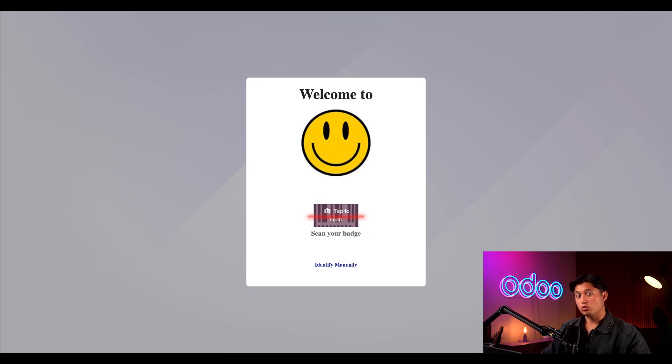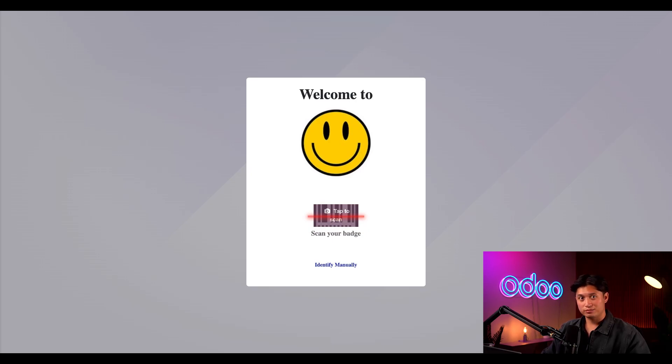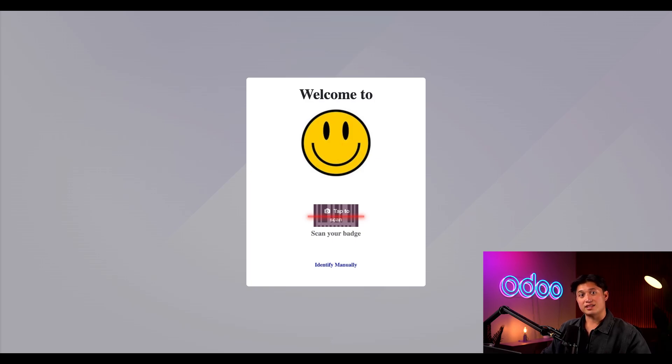Now there's one more cool thing. See how there is no way to exit out of kiosk mode. I don't see an exit button or go back to my Odoo main dashboard button anywhere.